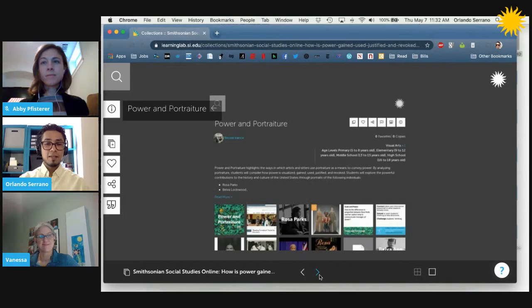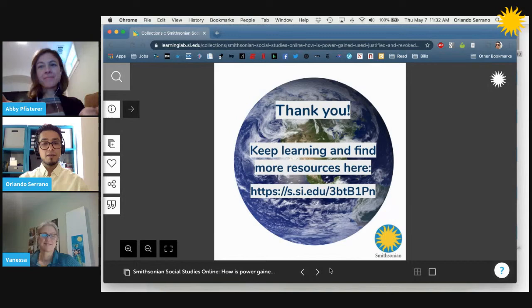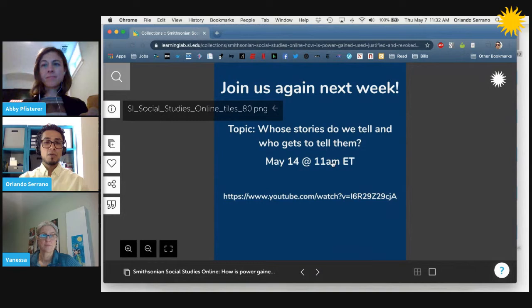I want to thank you all out there for joining us, and Vanessa, I want to thank you for being with us today. These resources will live in the comment section. I do want to remind you all that next week we will be talking about this question: whose stories do we tell and who gets to tell them? Hope to see you then. Thank you all for joining us. Bye everyone, have a great day.